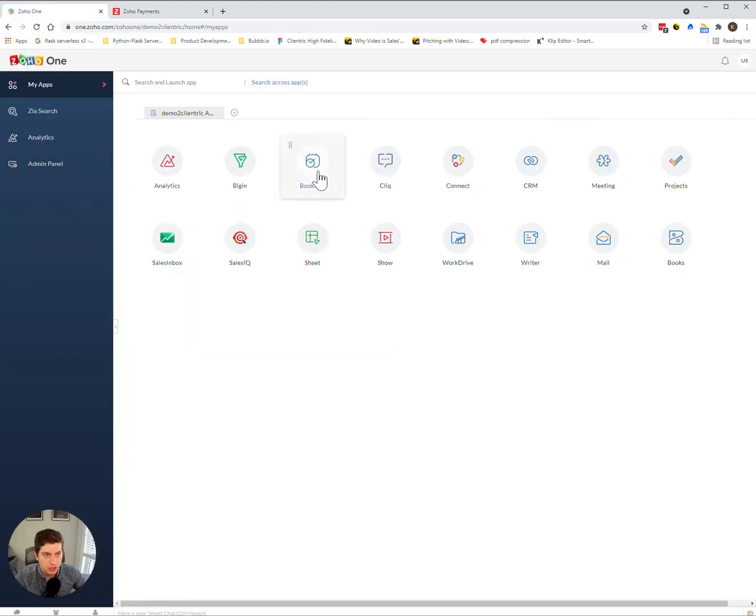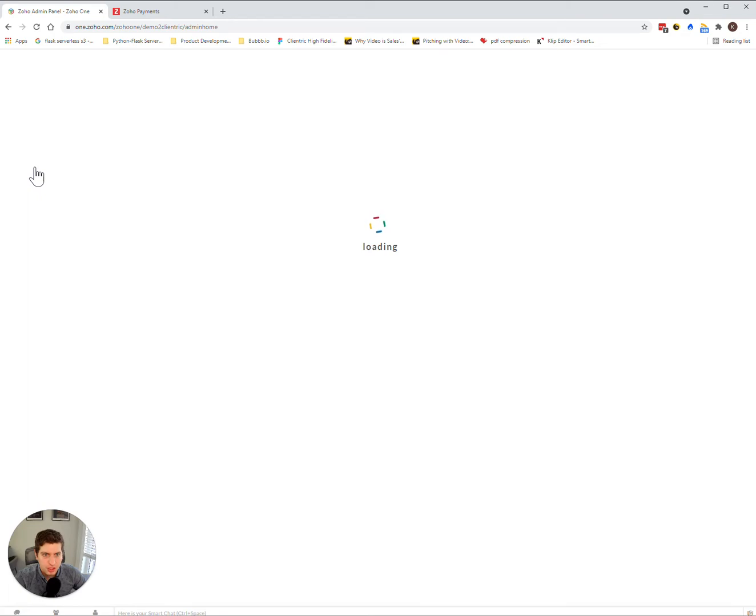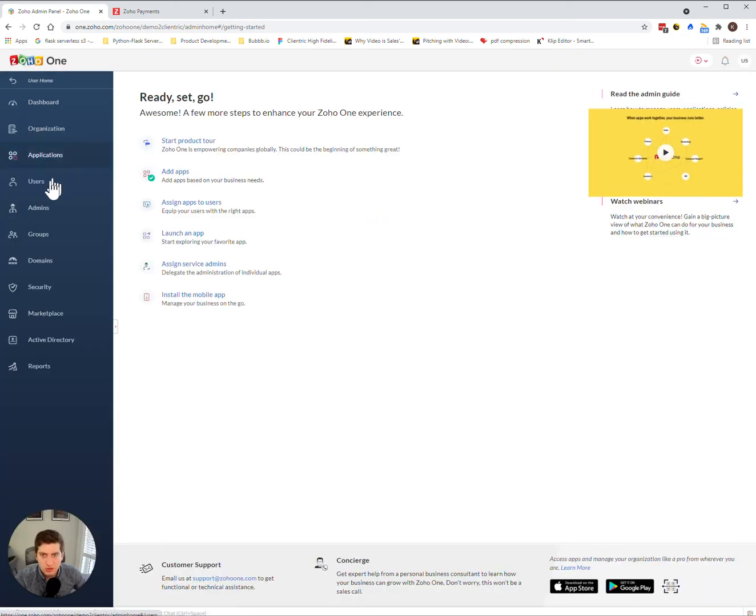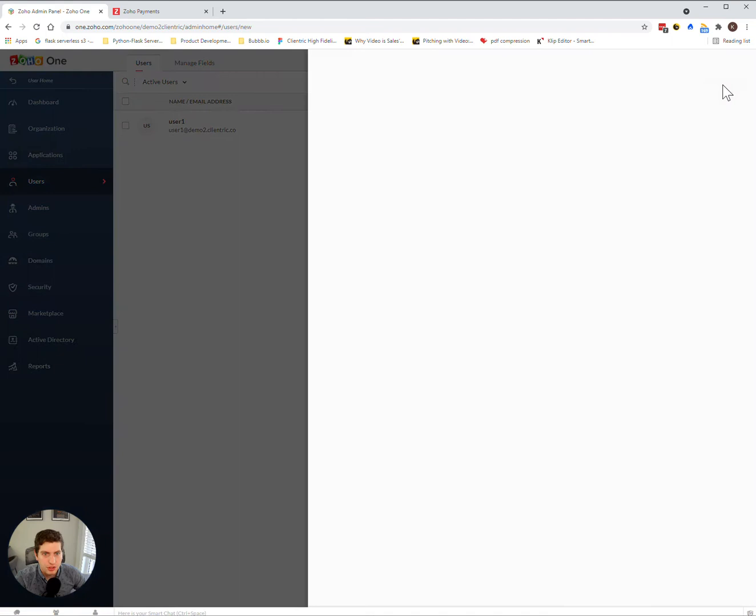So what we can do here is once you log into this, assuming you have enough seats, you can go into the admin panel section here. Once this loads, you can select users, and we want to add a new user.